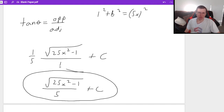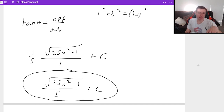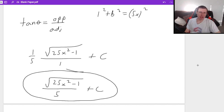So that's how we do trig substitution problems. You can find a ton more out there online. Thank you all for watching — if you have any questions, post them in the comments below. I hope you have a great rest of your day, take care and bye-bye.